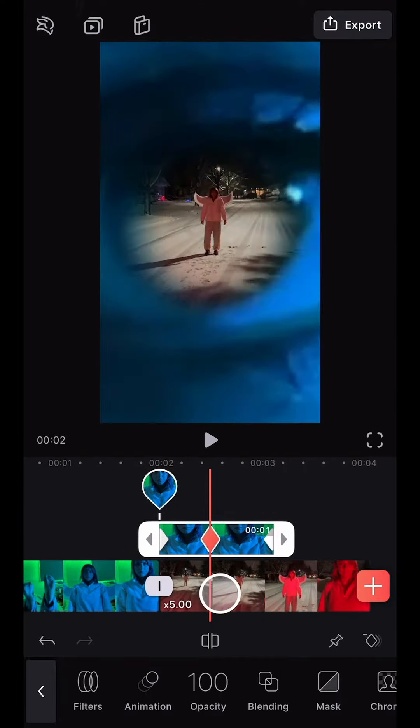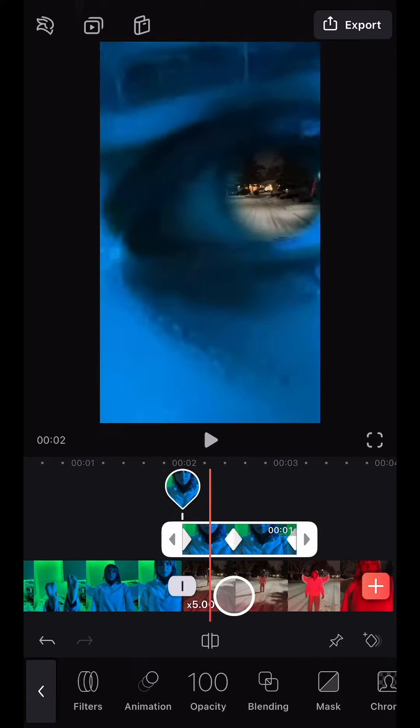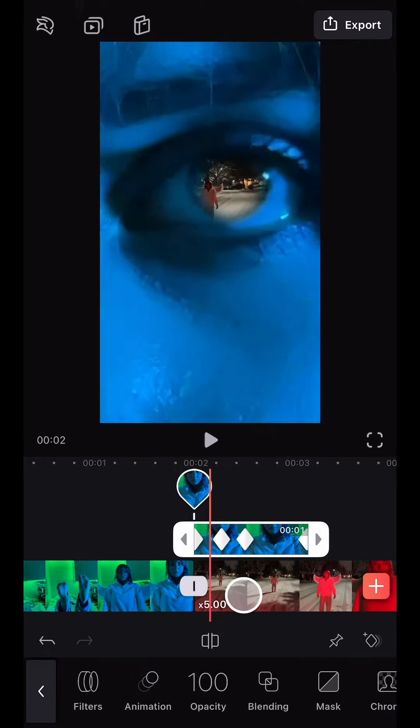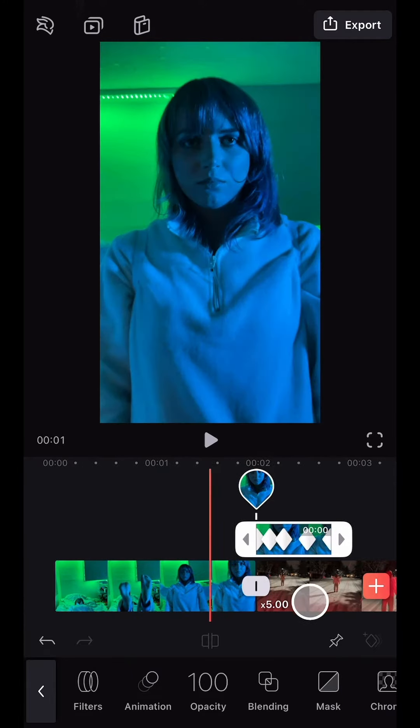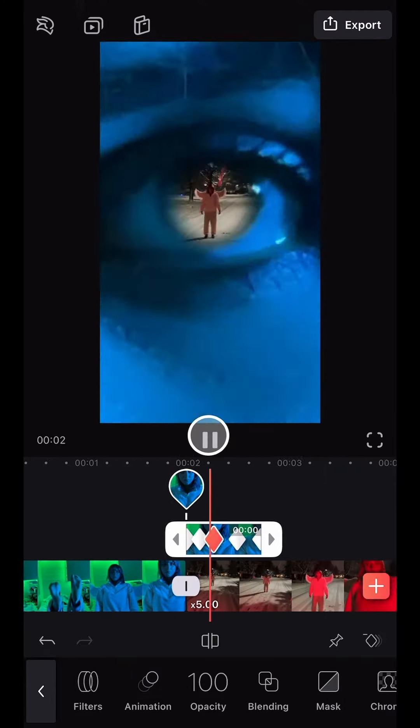The animation wasn't quite perfect, so I backtracked through the clip, adding several keyframe markers to keep the eye centered in the frame.